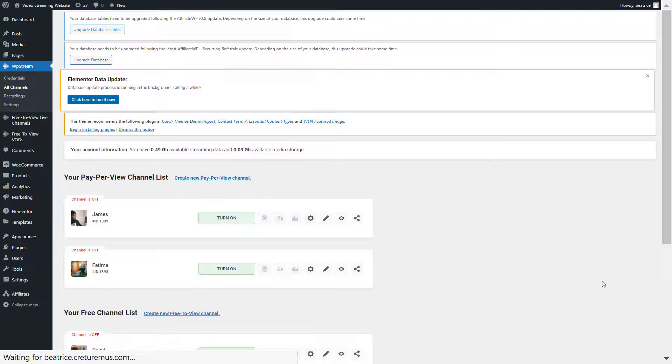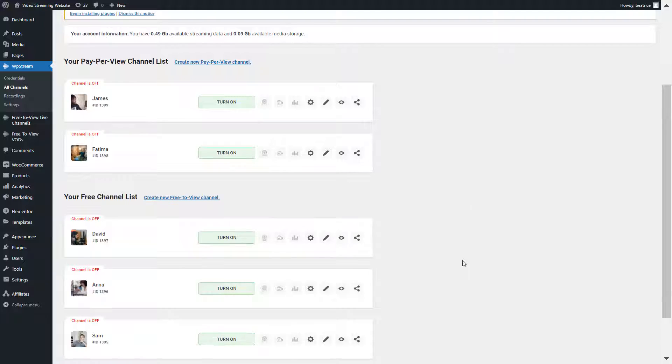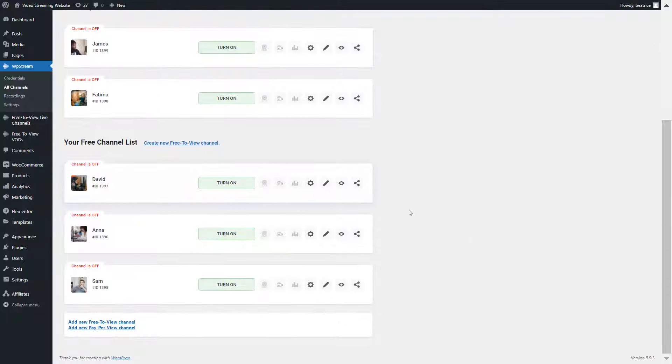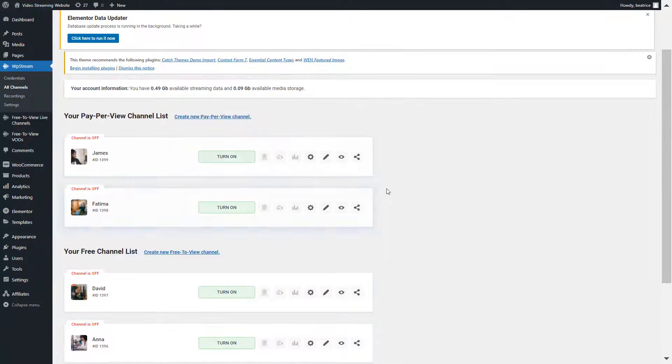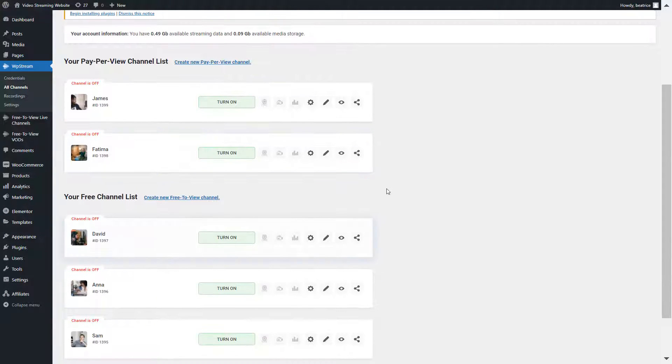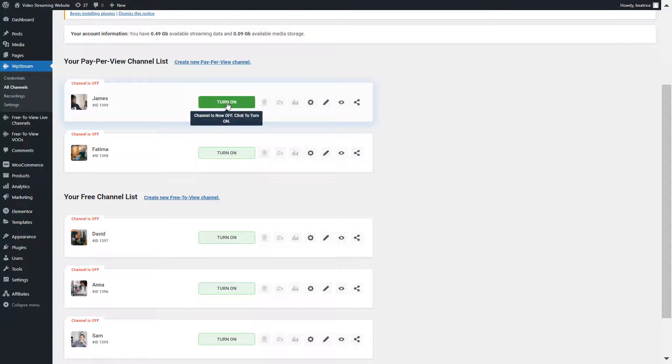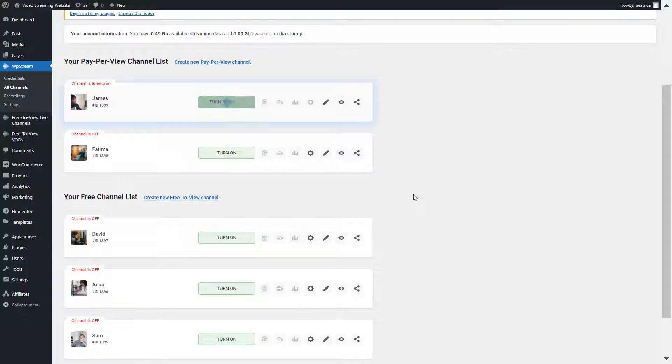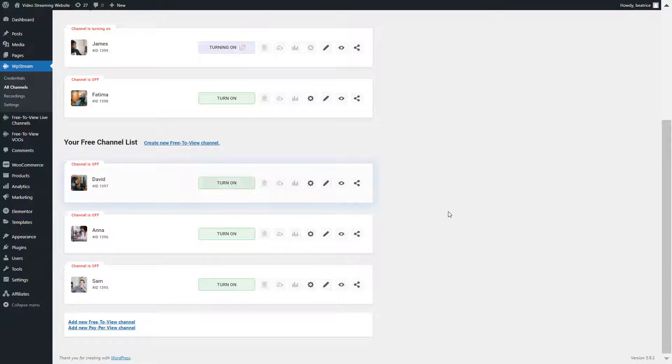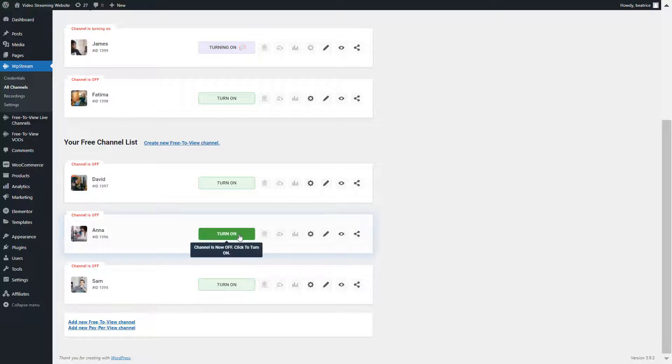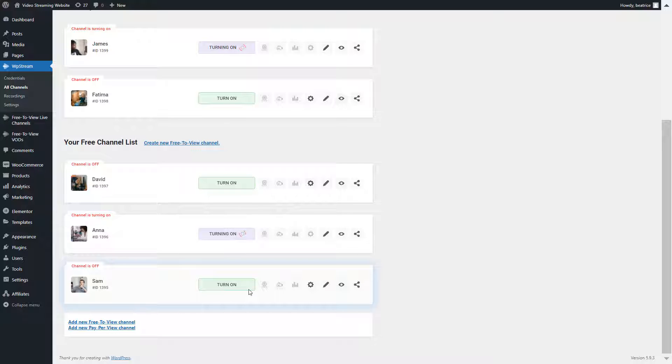I'm going to WP stream all channels. As you can see here are my free to view live channels and pay per view live channels. I'm going to be turning on just three of the five channels and you will find out why later. Make sure you quickly turn those on and make sure they're active.